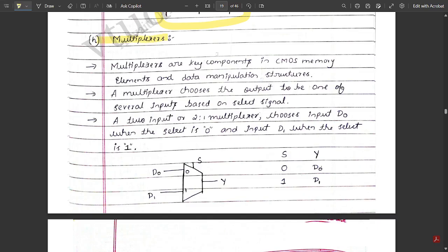Today we are going to discuss multiplexers. Multiplexers are key components in CMOS memory elements and data manipulation structures. A multiplexer chooses the output to be one of several inputs based on the select lines. If it is a 2-to-1 mux we have one select line; if we have a 4-to-1 mux we have more select lines. Basically, a 2-to-1 mux chooses input D0 when the select line is 0, and input D1 when the select line is 1.